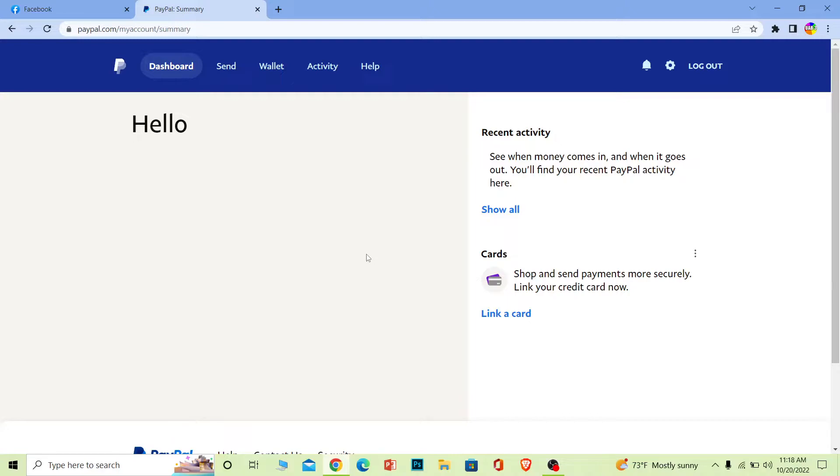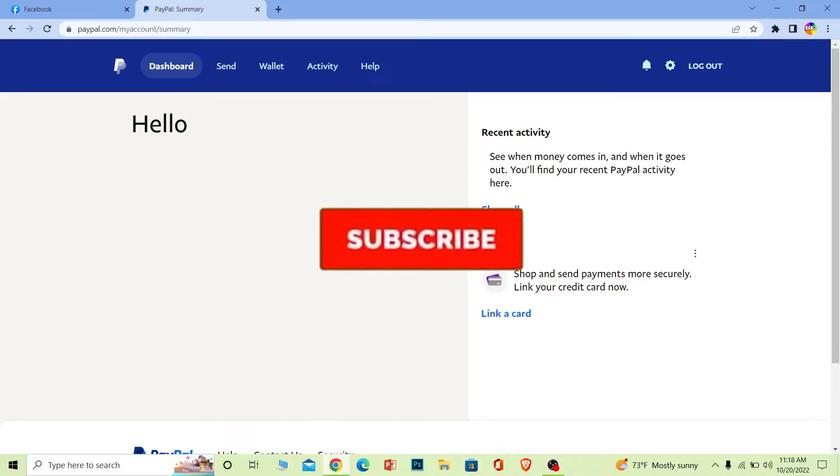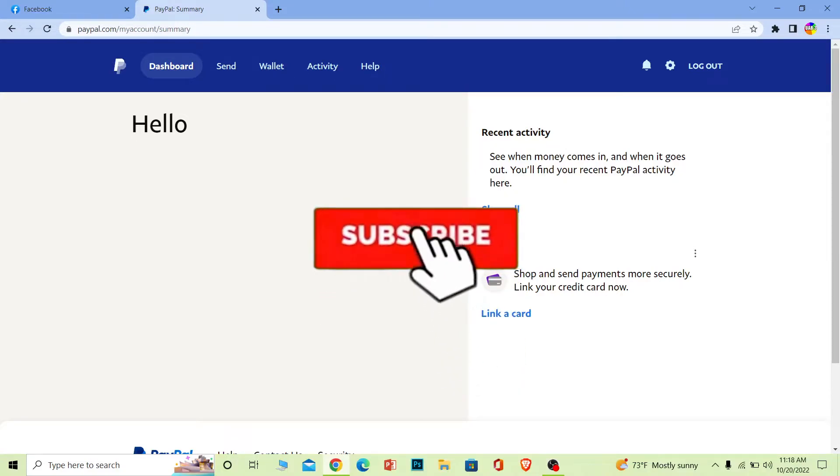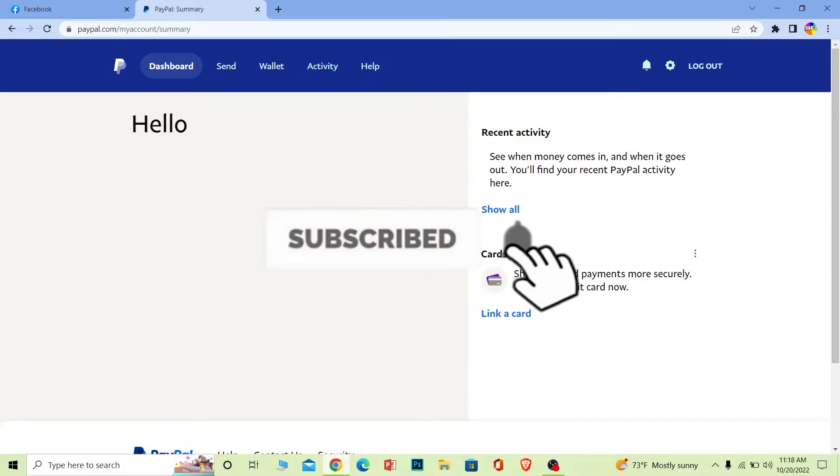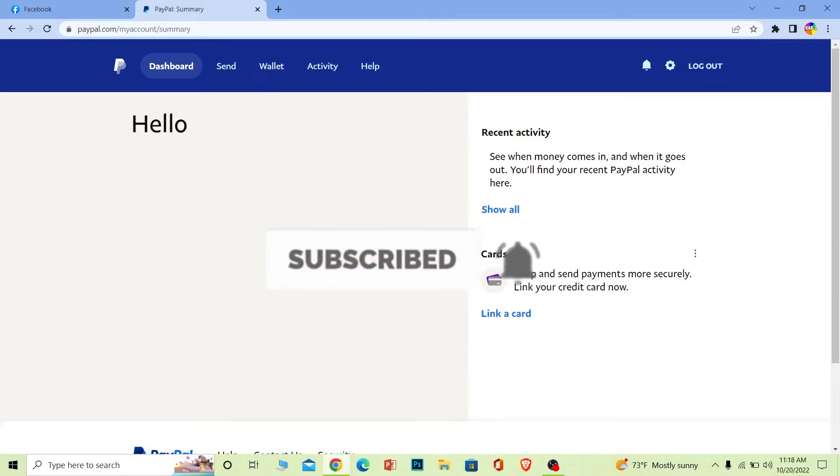Alright, so follow the steps, but before that if you guys are new to our channel How to Guide, then don't forget to hit the like and subscribe to our YouTube channel with notifications on so you guys can get notified for our future videos.